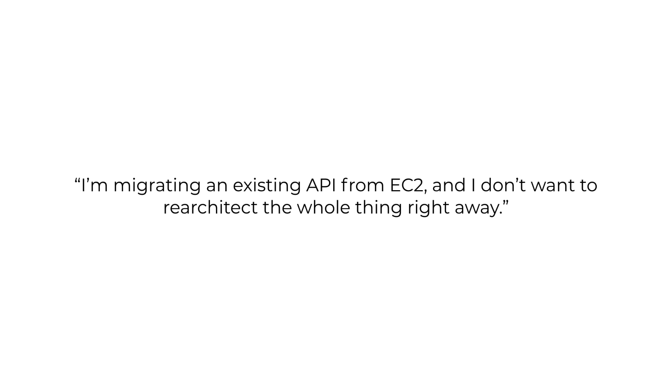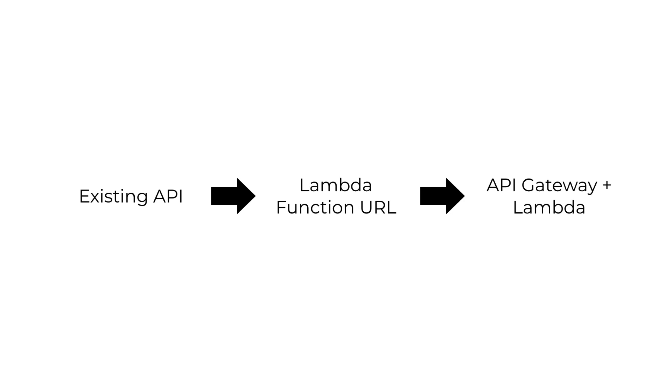The best use case for Lambda Function URLs, in my opinion, is when you're migrating an existing API from say EC2 or containers or on-premises, because you want to take advantage of the scalability, the built-in redundancy, and better security that Lambda offers. But you don't want to re-architect your entire API right away. Then this Lambda-lith approach using Lambda Function URLs is a great step to get your foot in the door and start getting some benefits from using serverless technologies. And then you can gradually re-architect your application to take full advantage of what serverless can offer.